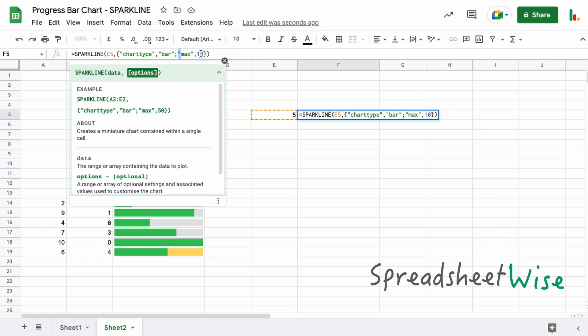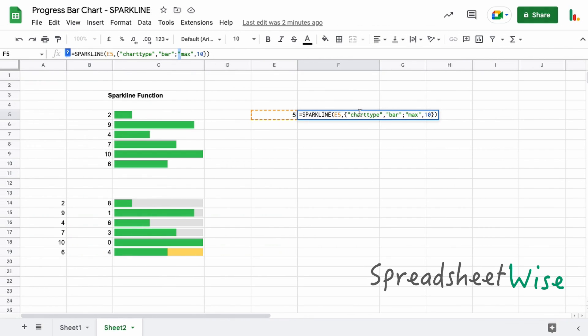We've only covered that sort of two here really, but there are quite a few options and we'll go over that in a separate video just for sparklines. Because I think it's quite a powerful function and it's really quite neat to include in your spreadsheets.